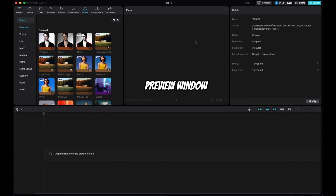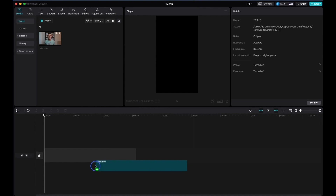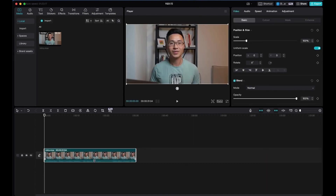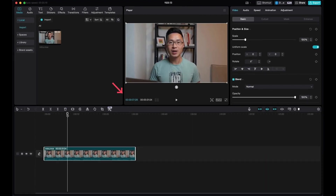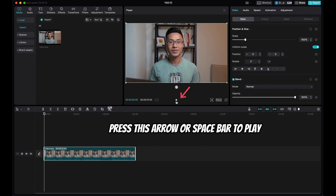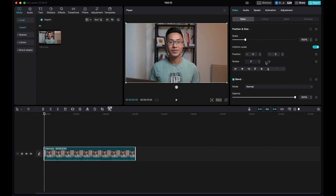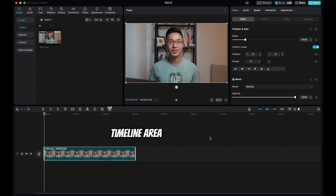In the middle is the preview window. To show you an example, I'll add a clip here, import, and drag the clip onto the timeline. This number on the left side is exactly where your playhead is, and this number on the right side is the total length of your clip. To preview the video, you can press the play button or press the spacebar. If you want to see it in full screen, press this button. On the right side is the panel for settings and adjustments you can make to your clip. And on the bottom is your timeline area.